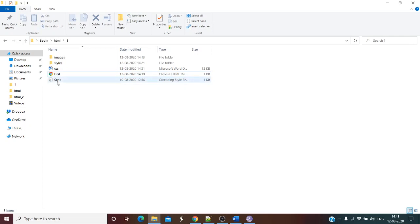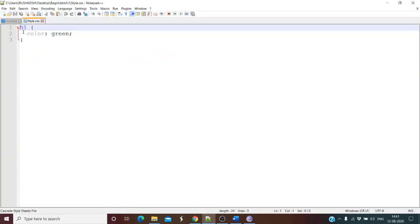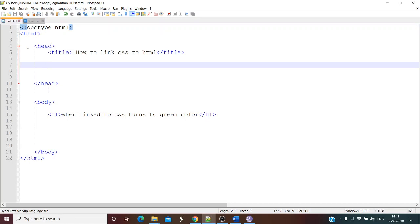This is our CSS file style.css and this is our HTML file first.html. In the CSS file we have nothing but the header color, which will change to green when CSS gets connected to the HTML file. In the HTML file we have the basic structure with standard syntax — the .html extension, opening and closing HTML brackets, a header section, and a heading that will turn green when CSS is linked.